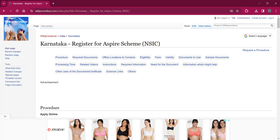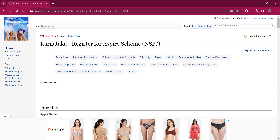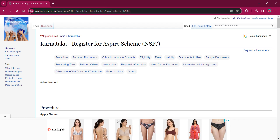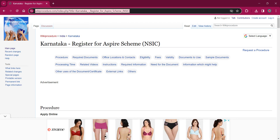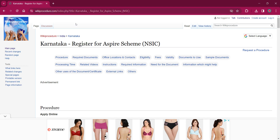Hello everyone, welcome to Wiki Procedure Info channel. Today we shall see the application procedure for registering for the ASPIRE scheme under NSIC in Karnataka. The link I am highlighting now is also provided in the description below. If you click on that, this official web page will be opened.